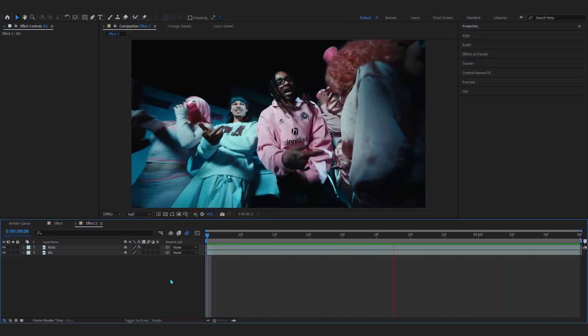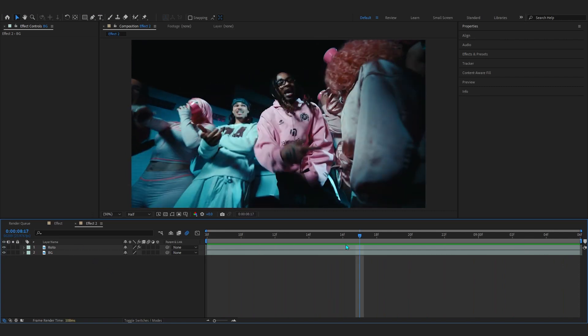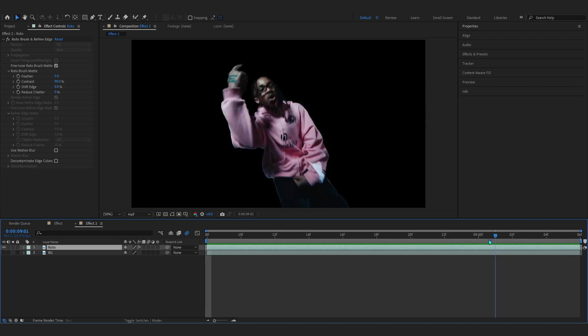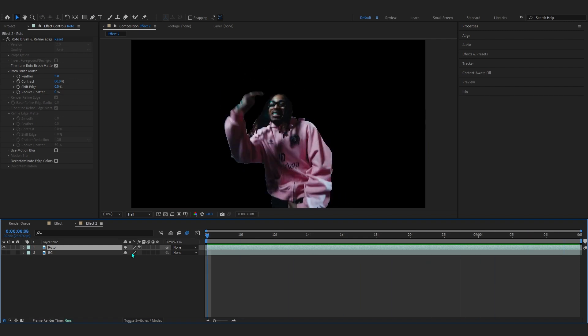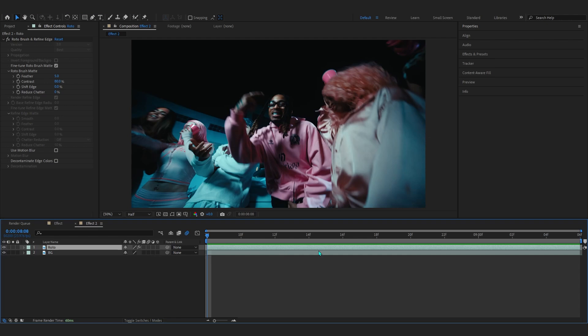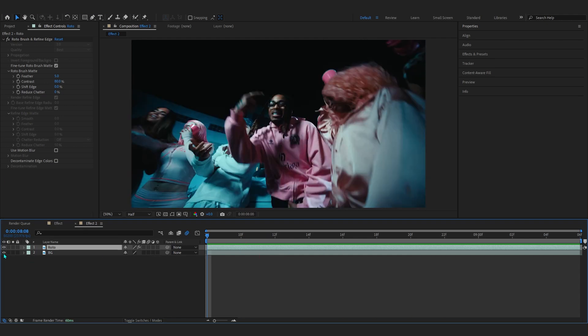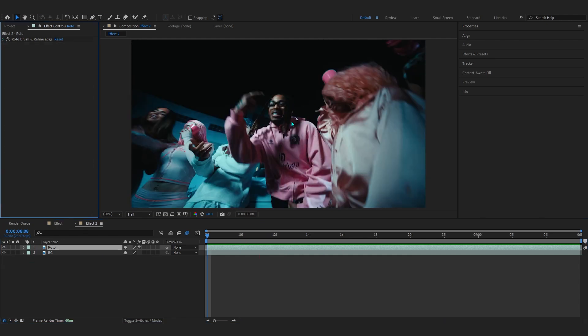To start off, in my timeline I have this clip — it is actually two duplications. If I hide my background layer you can see my subject is already rotoscoped out, so just rotoscope your subject first. If you don't already know how, it's a really simple process — just search 'rotoscope tutorial' and you'll find it easily.